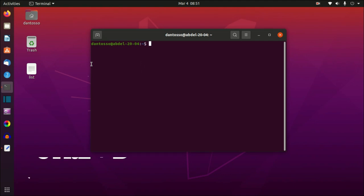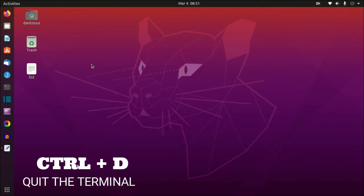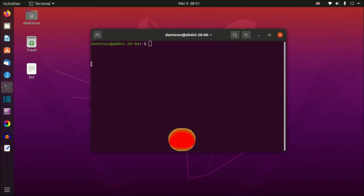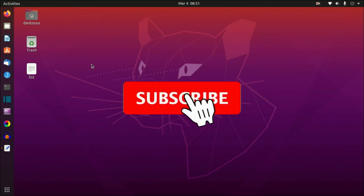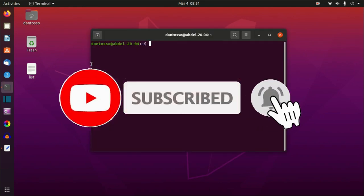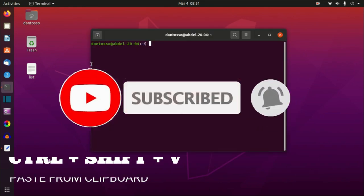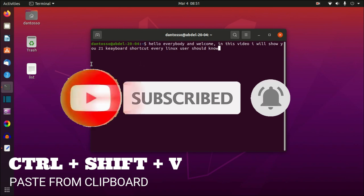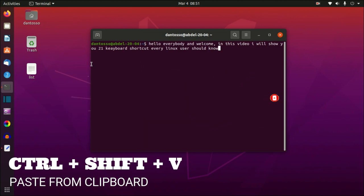The second shortcut is Ctrl+D — press Ctrl+D and you quit the terminal. So to recap: Ctrl+Alt+T to launch the terminal, and Ctrl+D to quit the terminal. The third shortcut is Ctrl+Shift+V.